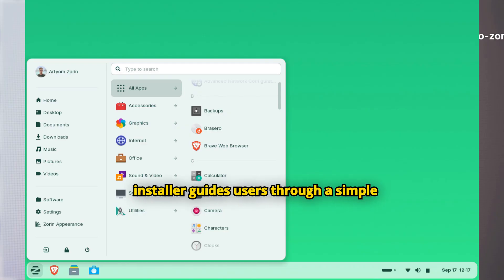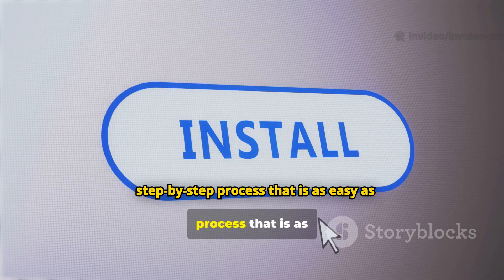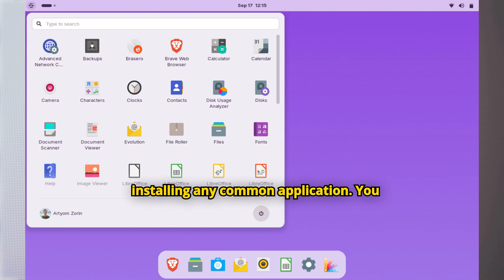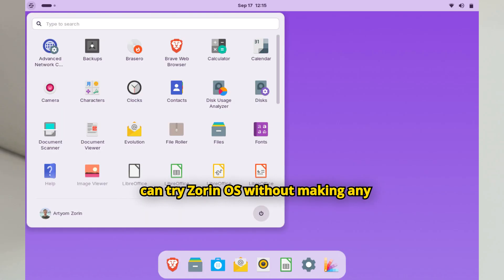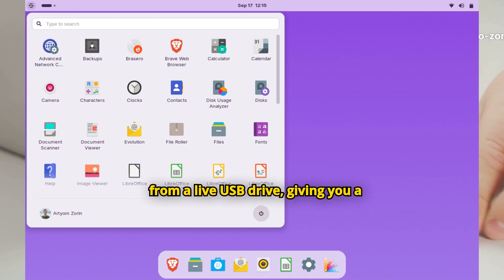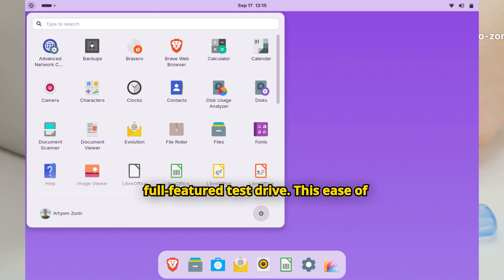The installer guides users through a simple, step-by-step process that is as easy as installing any common application. You can try Zorin OS without making any changes to your computer by running it from a live USB drive, giving you a full-featured test drive.